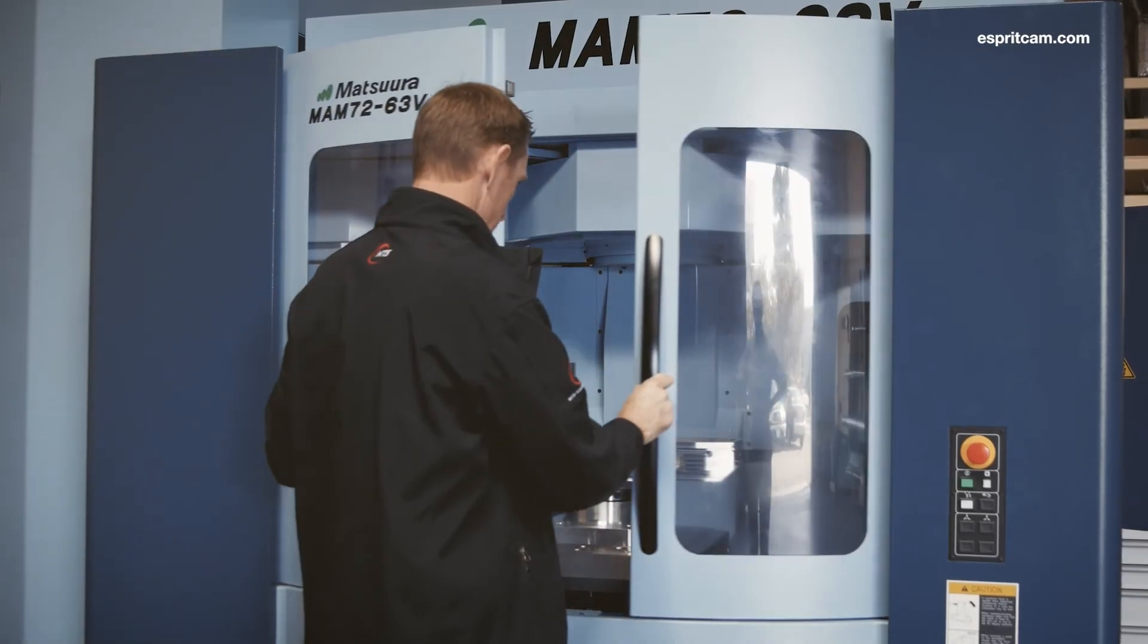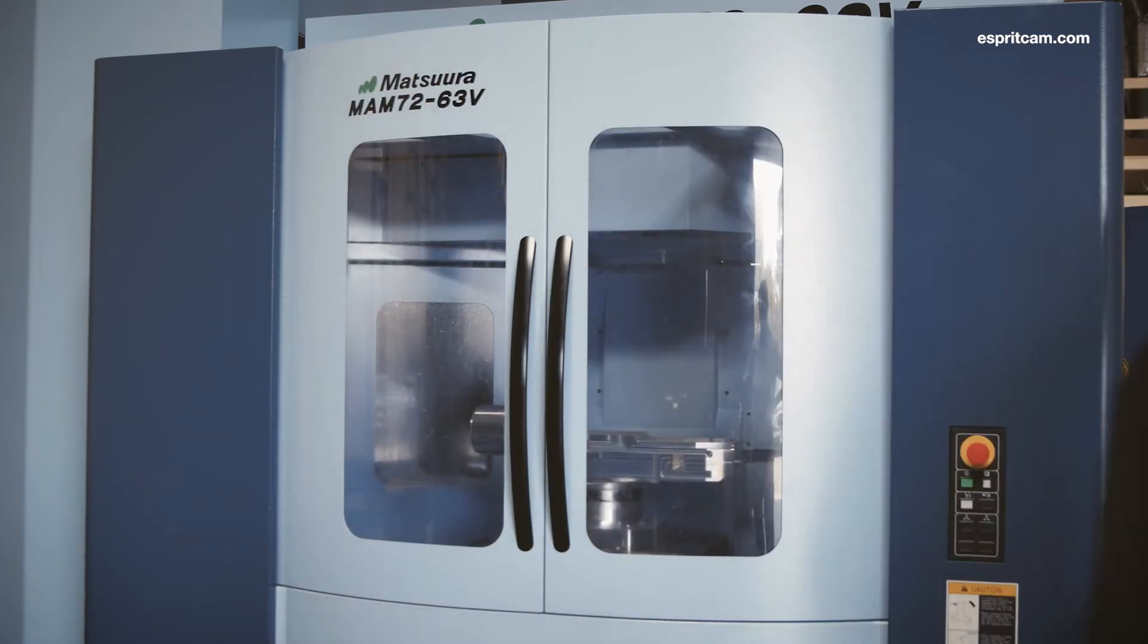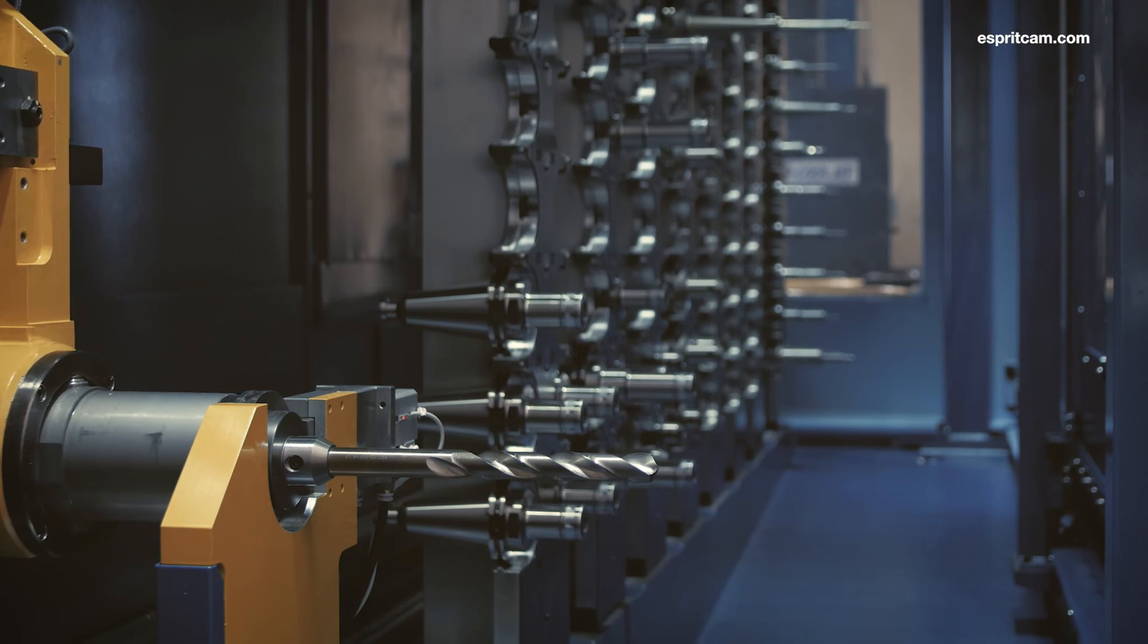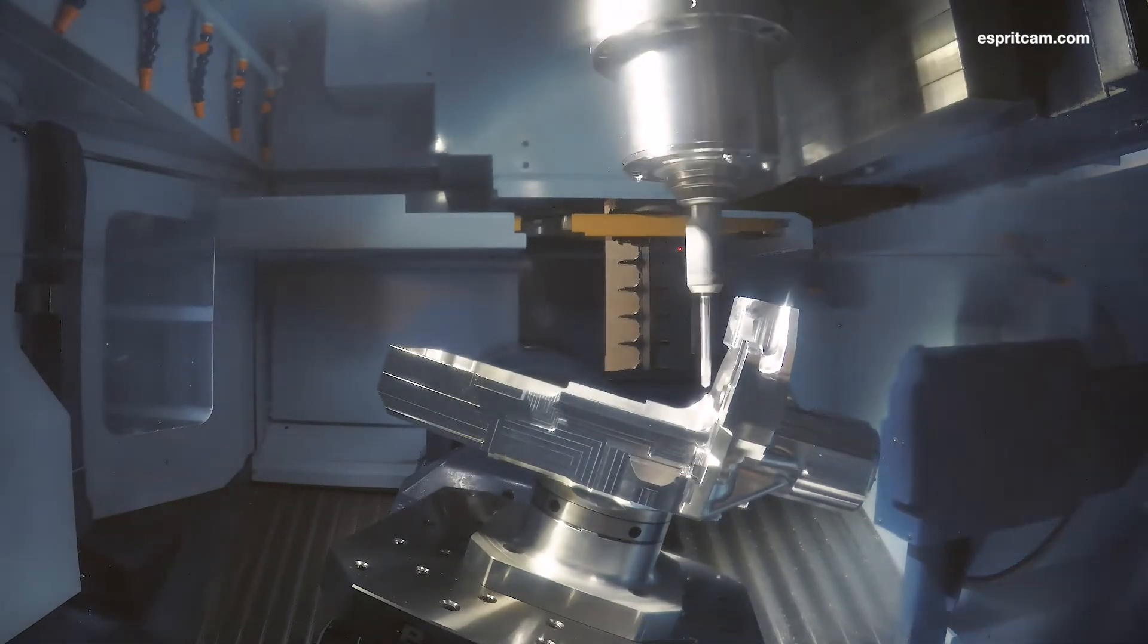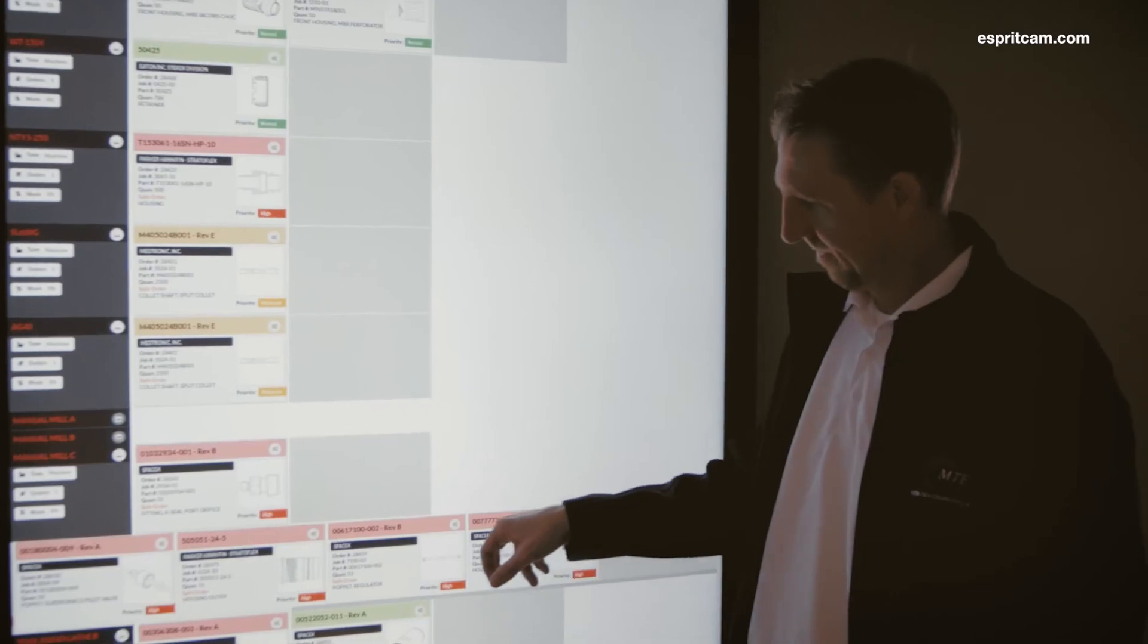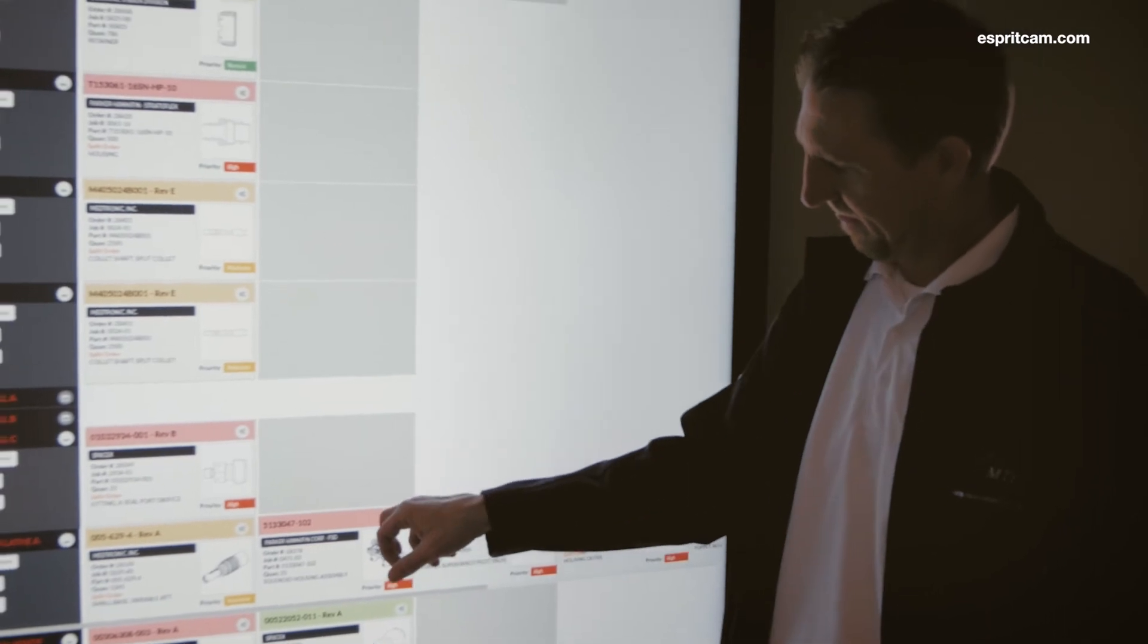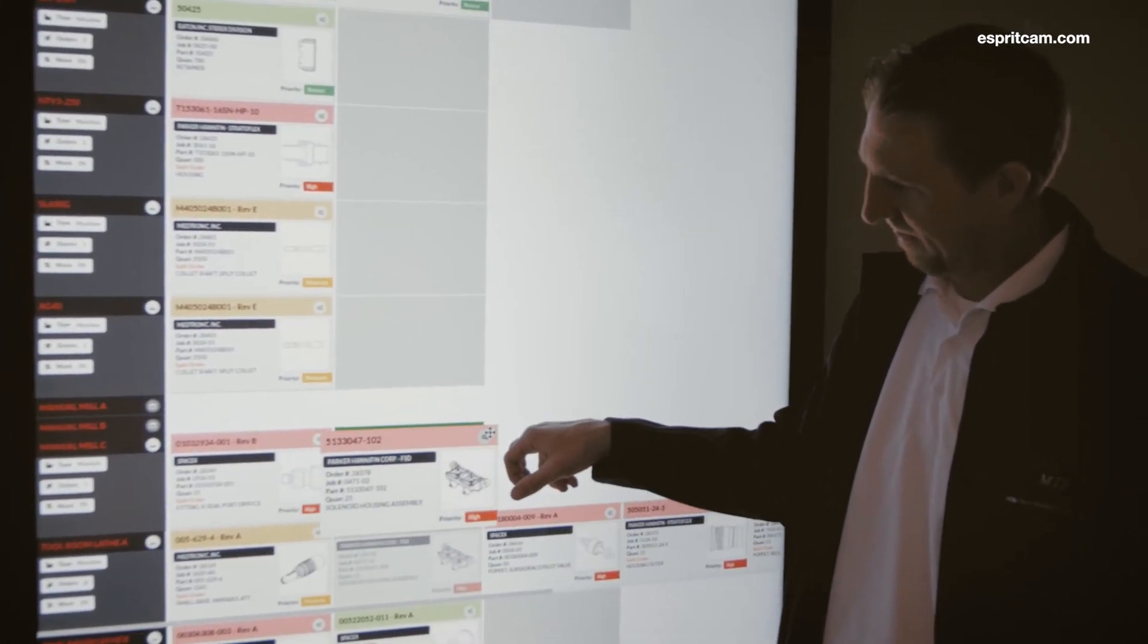What sets Metro Tech apart from all the other competition is basically the quality. Everybody, most customers say quality is given nowadays. It's truly not. We take so many steps in assuring a quality part gets to the customer in every single piece. When you deal with DPPMs below 500 between all your customers, it's very hard to argue with.